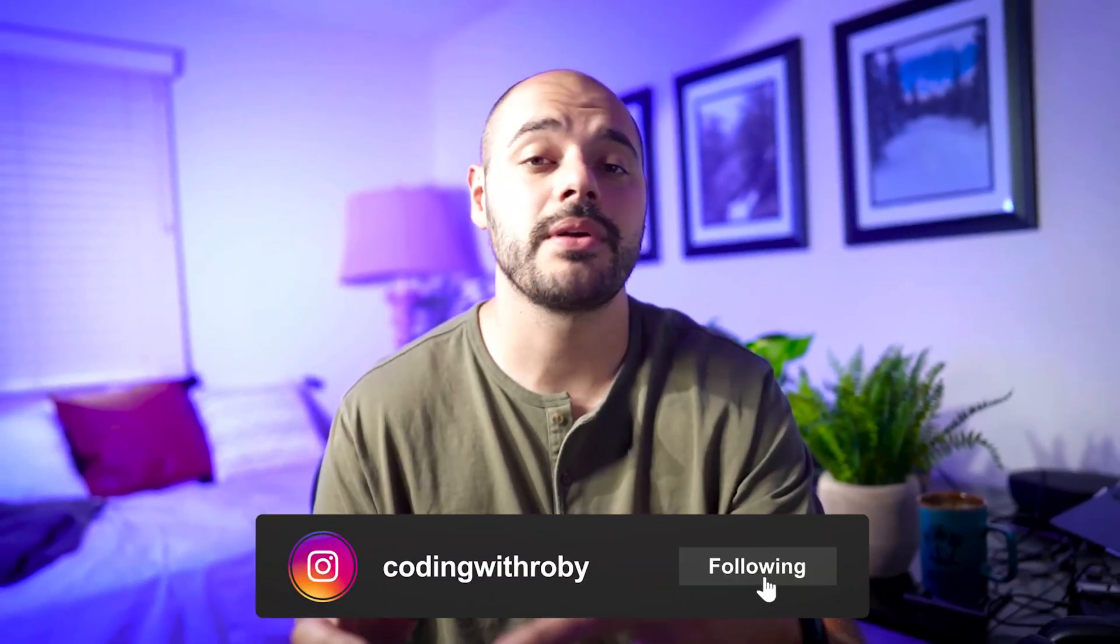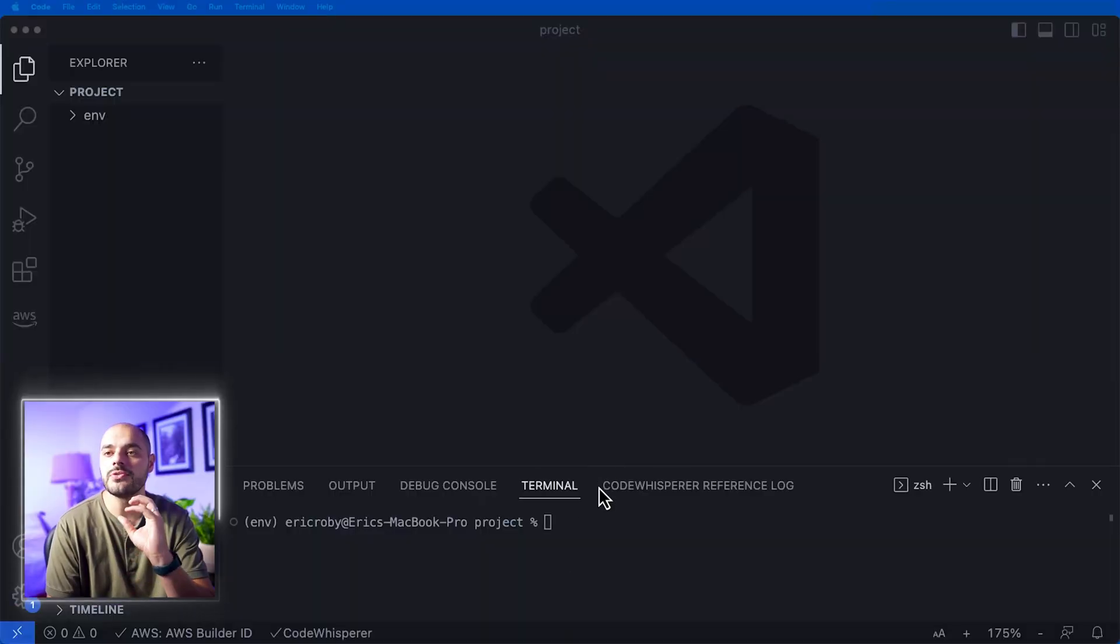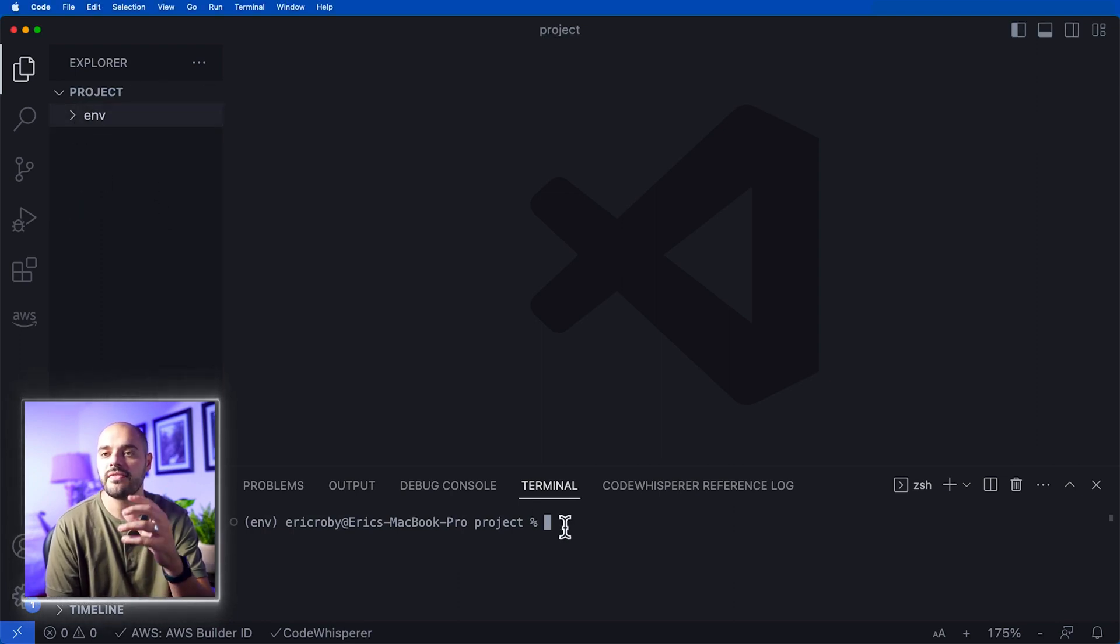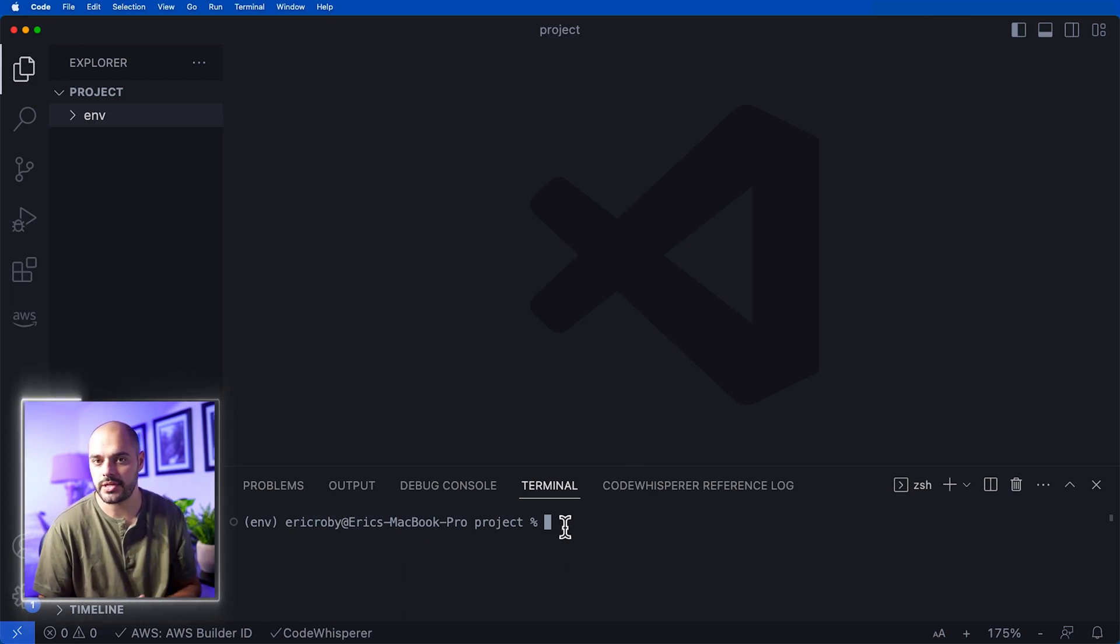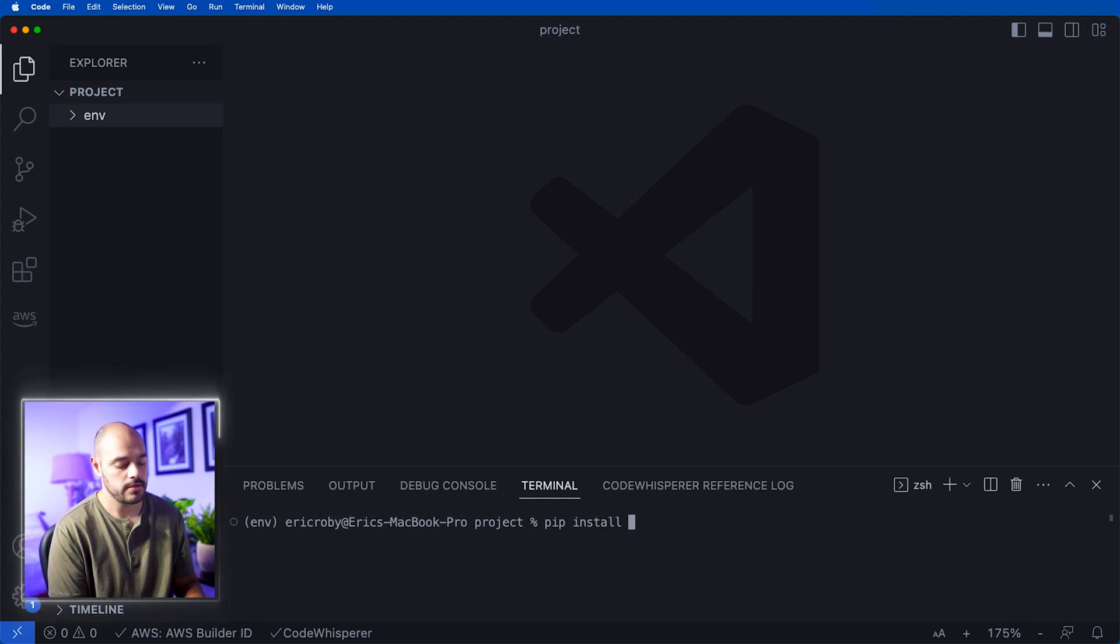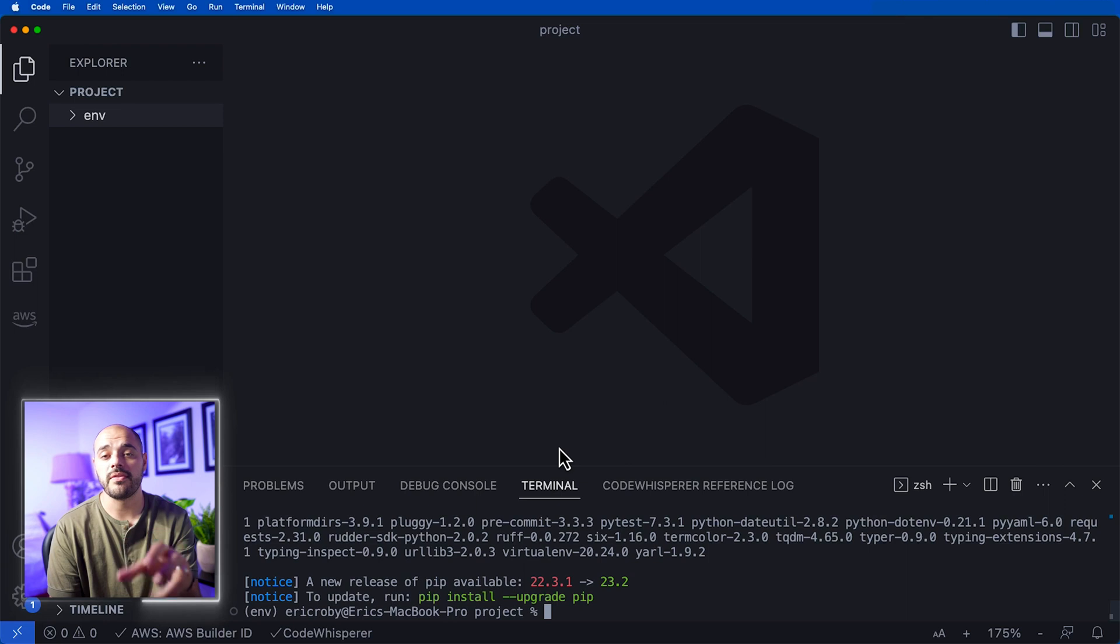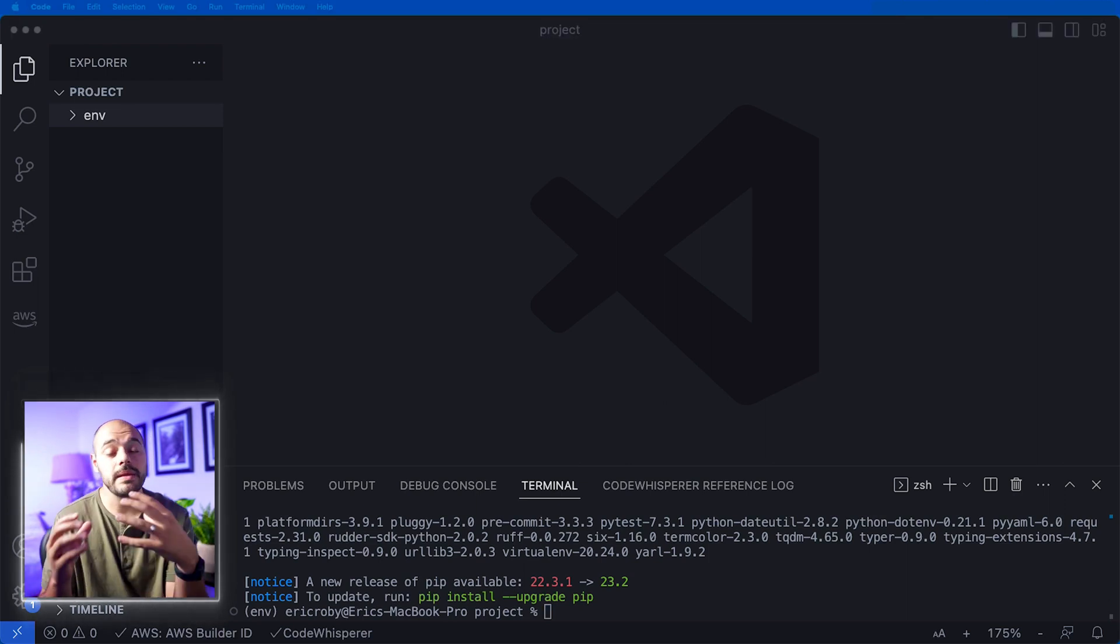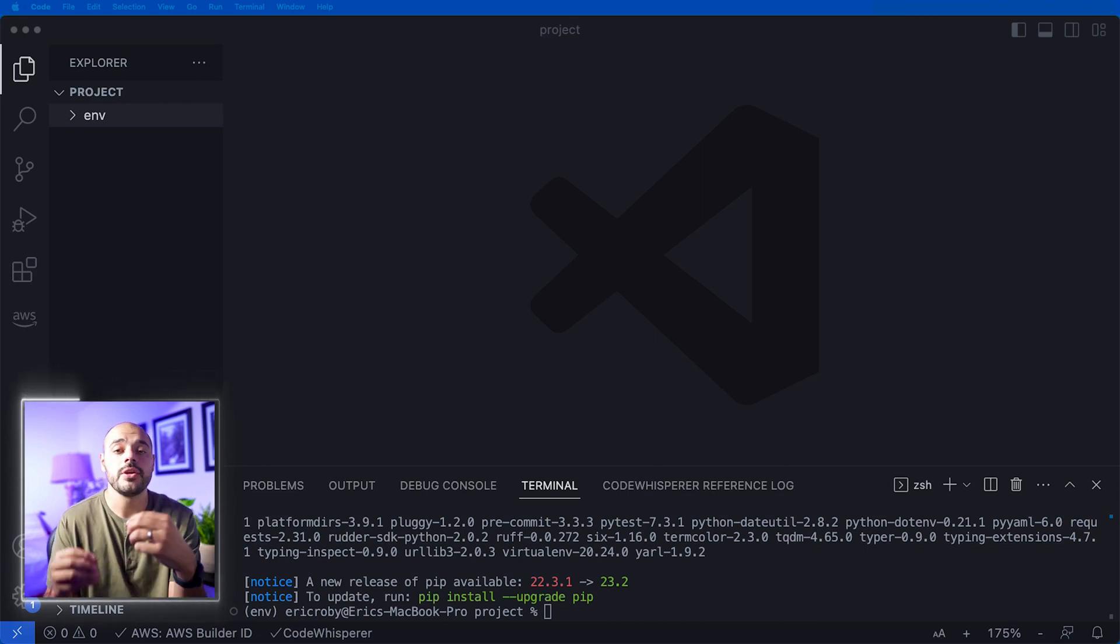Here we don't have any type of project created, we just have an empty directory with a virtual environment. The very first thing we need to do is install GPT Engineer, so we can do a pip install gpt-engineer. This will download all the dependencies we need for GPT Engineer and for this project.